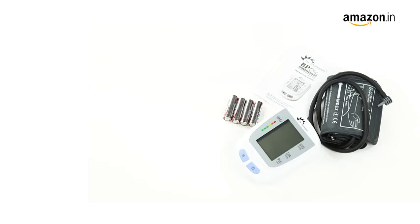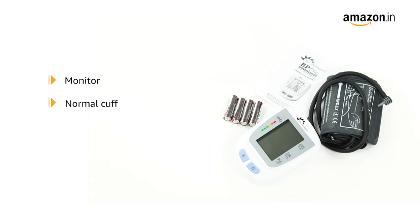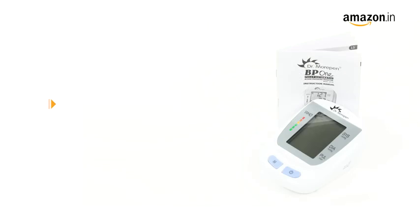In the box, you will find the monitor, one normal cuff, four AA batteries and the user manual.